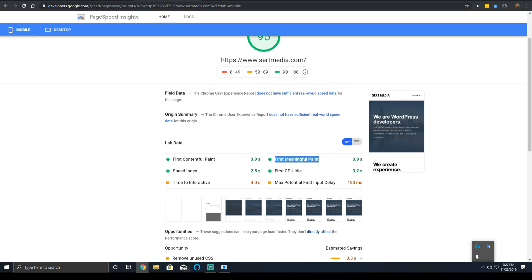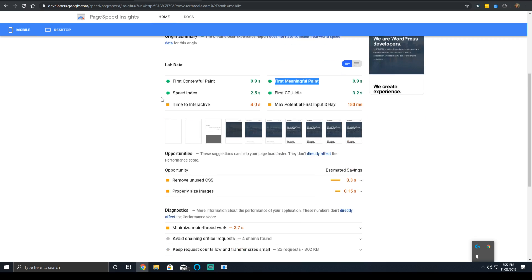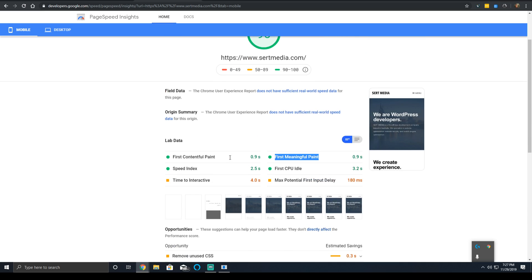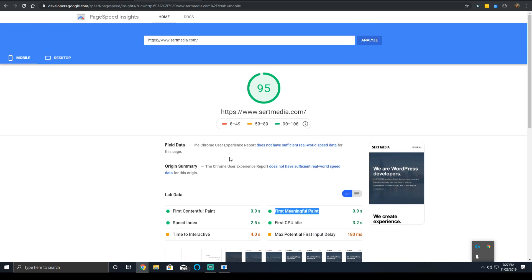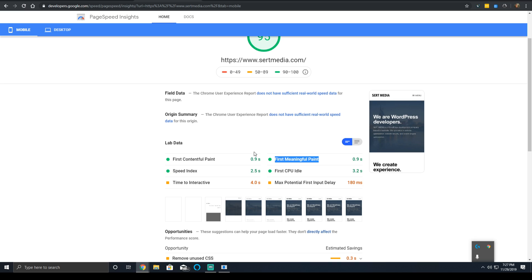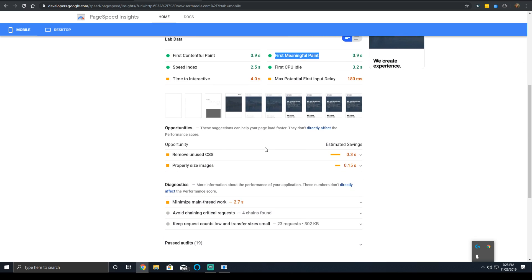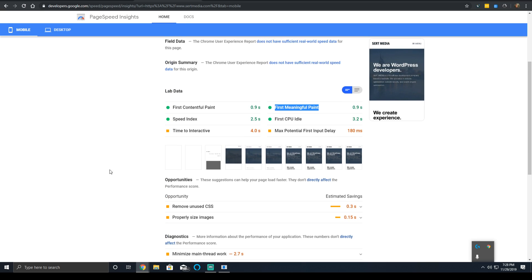In the current version of Lighthouse, version 6.0, the measurement works like this towards your score to where your first contentful paint time has a 20 percent weight to your score. This is actually decreased from where it used to be. It used to hover around 23, 25 percent in older versions. So its weight has actually gone down.